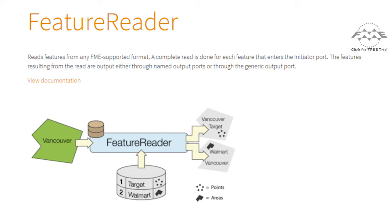However, a second use for this transformer is to carry out spatial and non-spatial queries on the data being read. In this way, any format of data may be treated as if it were a database.